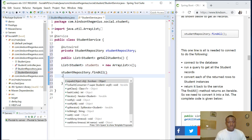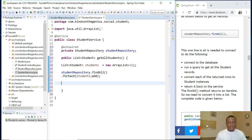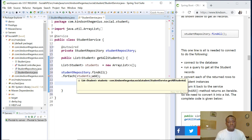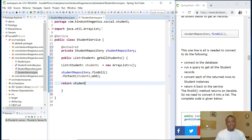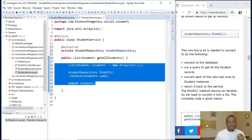We use a forEach with a lambda expression to iterate through the results and add each item to the students list. If you want more detail on lambda expressions, look at a separate tutorial. Finally, we return the students list. At this point we've written the method to return a list of students from the service to the controller.